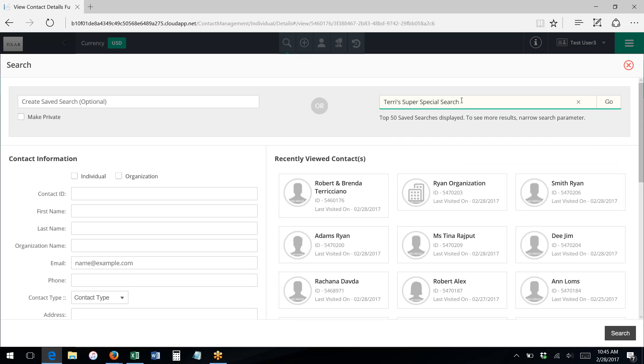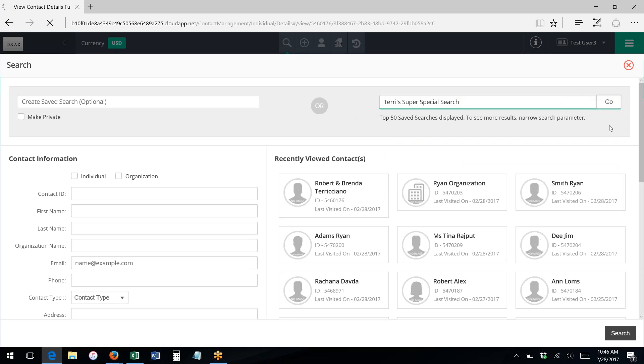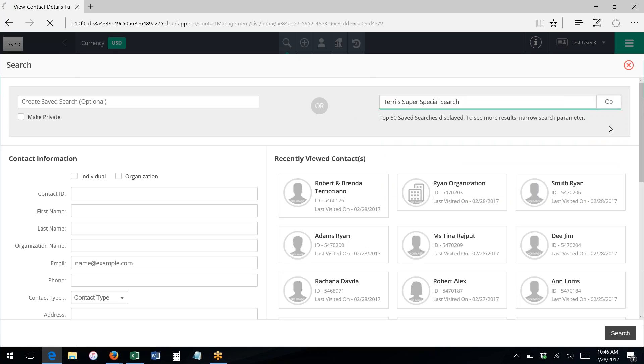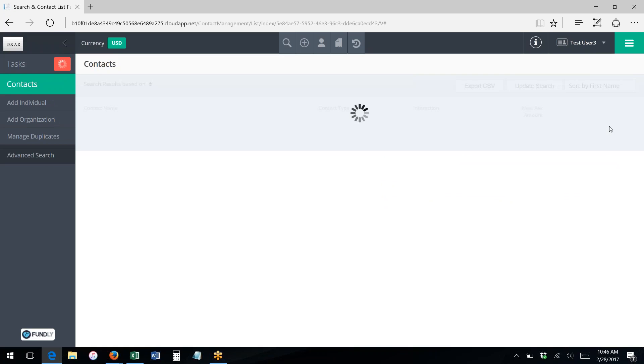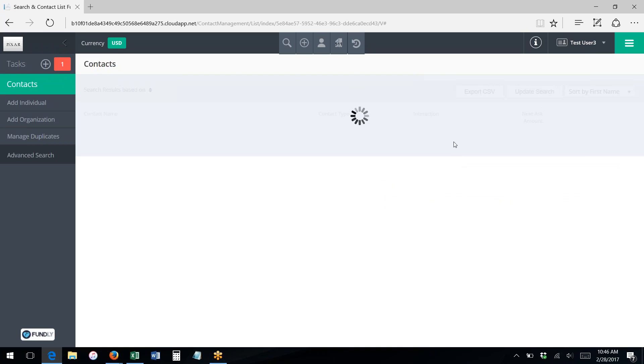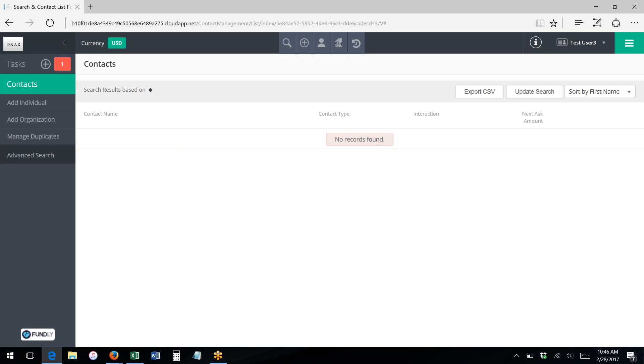Then all you have to do is click on the title to populate the field and then click go, and this will run your search—your saved search—and it will bring up your search results screen. Now there were no criteria that matched my search, which was based on tag individual records that have the tag agriculture and are also board members.